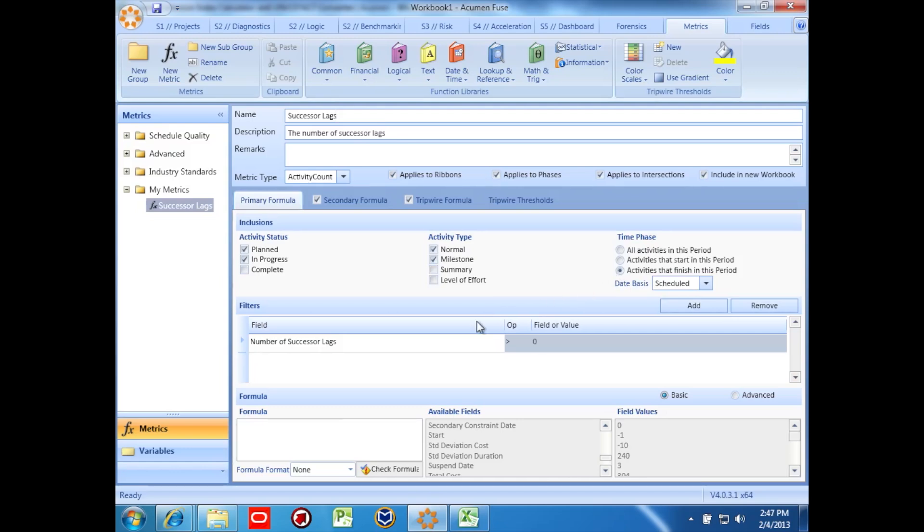Next, we can run a filter on the number of successor lags being greater than zero. This is all we need for the primary formula, because we don't need to do any math or check for multiple conditions.